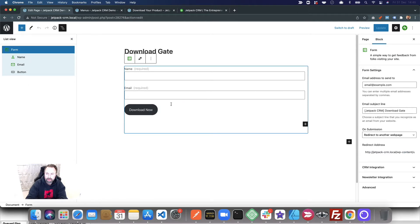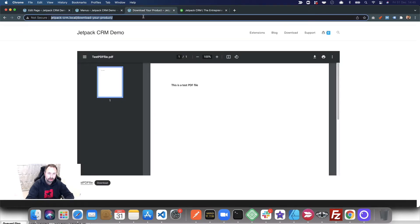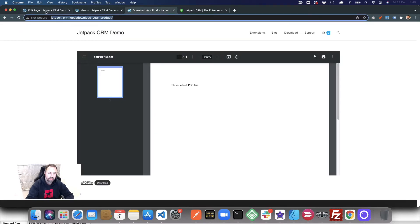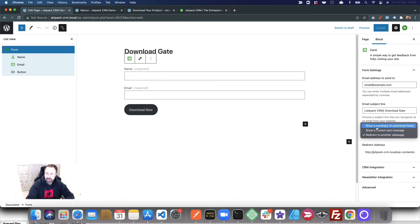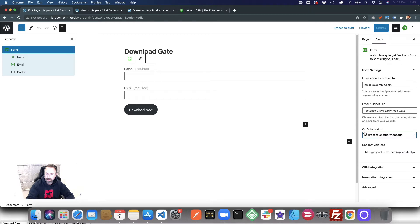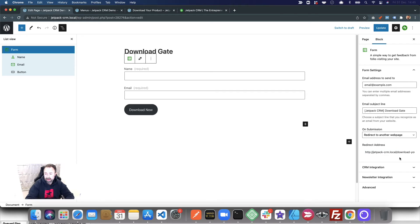I've just changed some settings. This was our original page, and then in the settings you can show a custom text message, show some of your submitted fields on submit, or redirect to another web page. Once the form's been submitted, I'm redirecting to the page I already had.